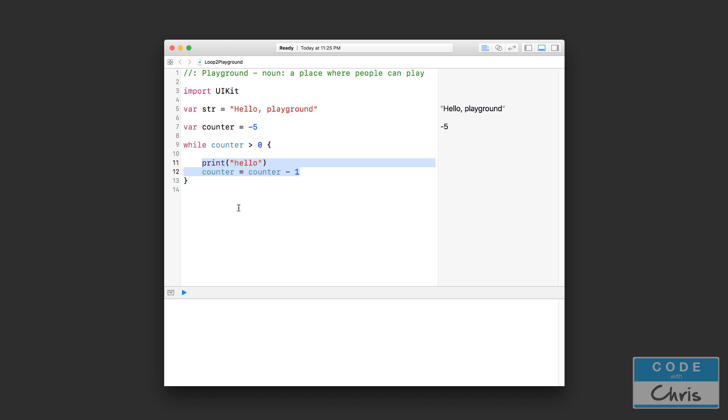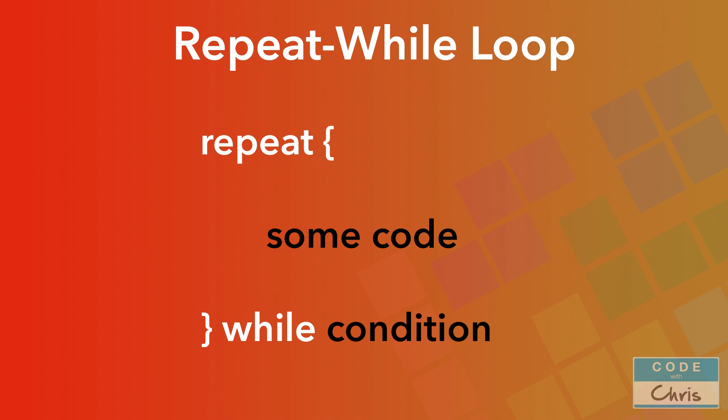Now the second type of loop, the repeat-while loop, is very similar to the while loop except that it checks the condition after looping once. So it checks the condition down here. Let's take a look at the syntax. So you start with the keyword 'repeat' and then you have a set of curly brackets, and inside the set of curly brackets you place the code you want to loop or repeat. And then after the ending curly bracket you have a 'while' keyword and then you have the condition. So the syntax of this repeat-while loop is very intuitive actually. It's basically saying repeat this piece of code while this condition is true.